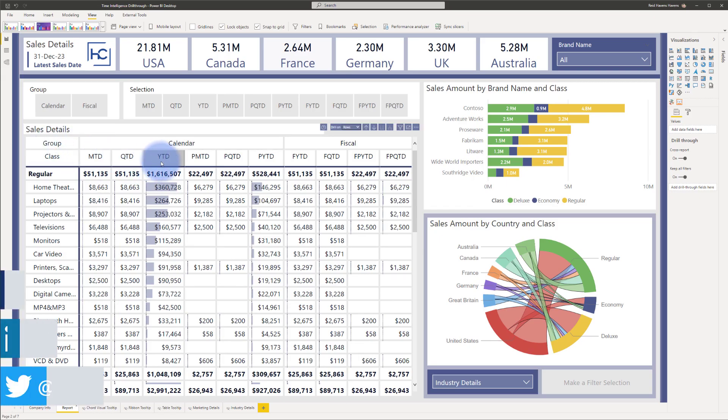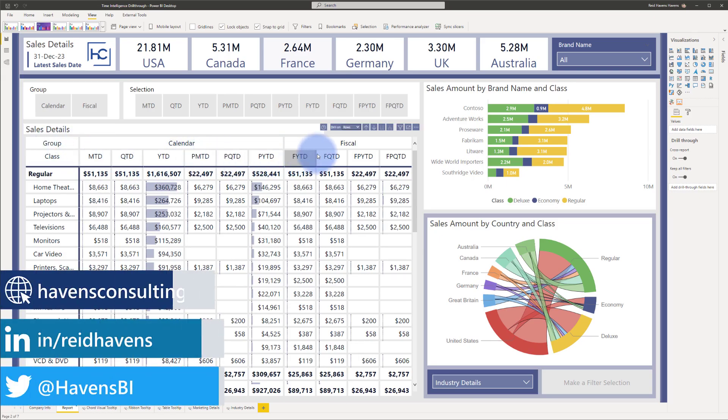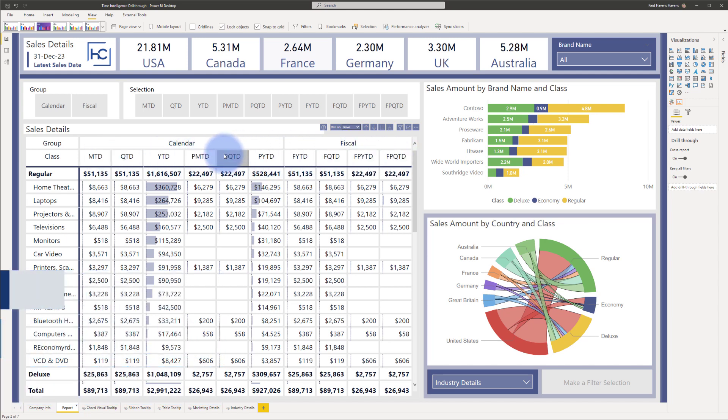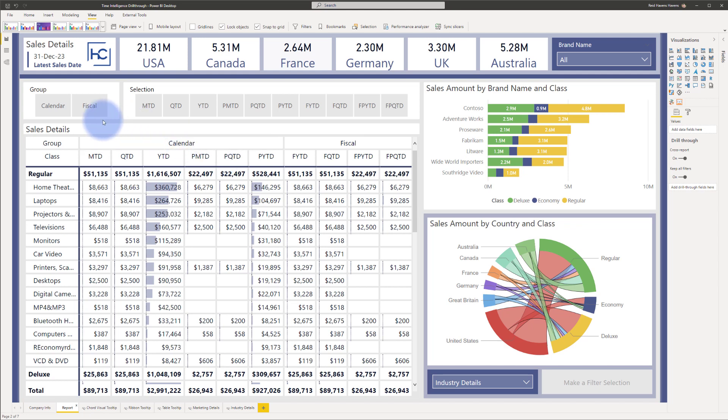You might notice the time intelligence groupings in here. The goal of this video is not to walk through how to create a disconnected table that has all of these time perspectives. Instead we're going to focus on the drill-through. If you want to see the previous video for this, I'll link you to that on the right or down in the description. But there are a couple of general enhancements that I built into this.